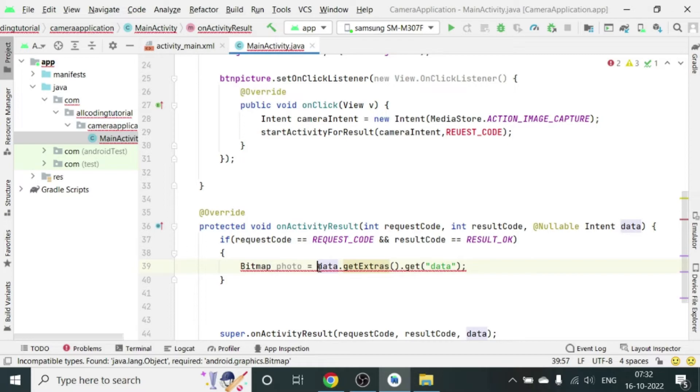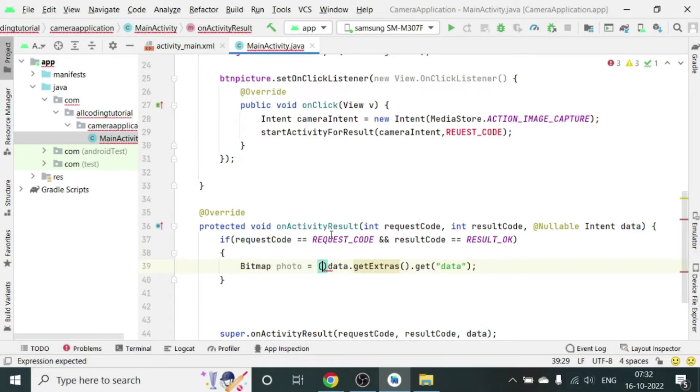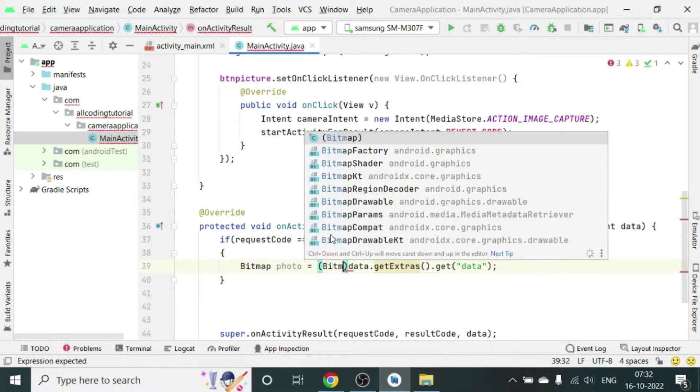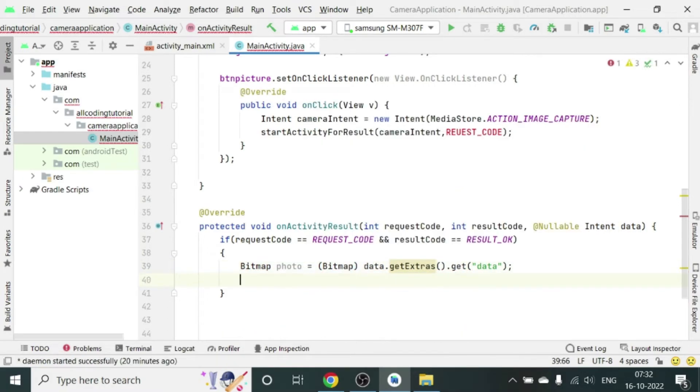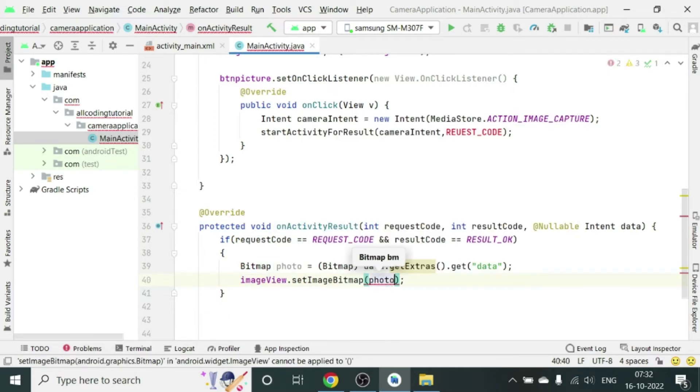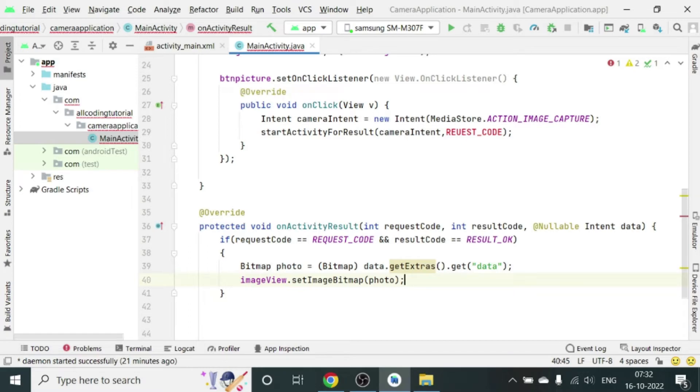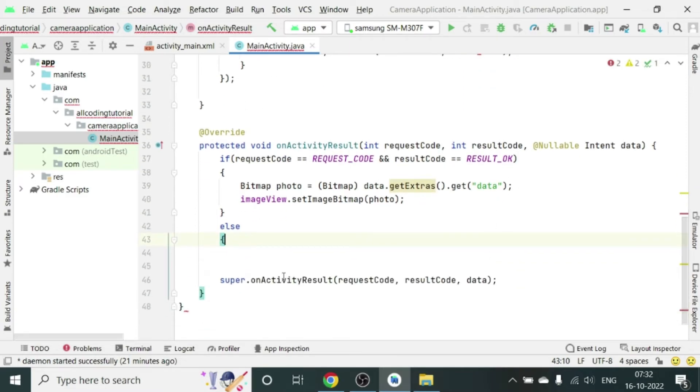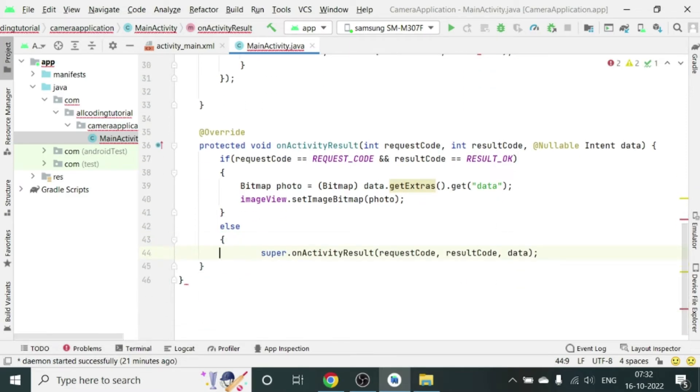So we have declared a photo variable which is of Bitmap where the data will be stored. Now let us cast this photo as a Bitmap and then we will set our imageView.setImageBitmap. Into the bracket will write photo. So with this, the thumbnail of the image we have captured will be stored in imageView which will be set in the imageView.